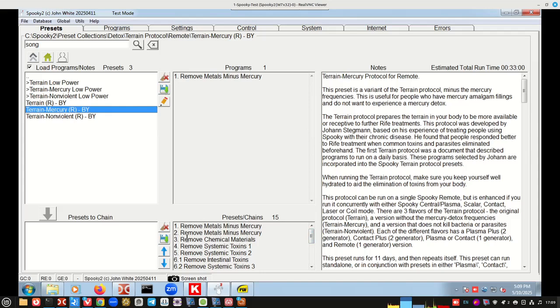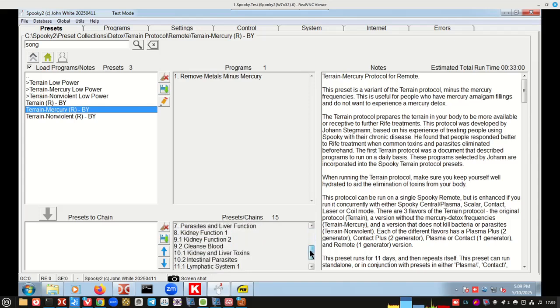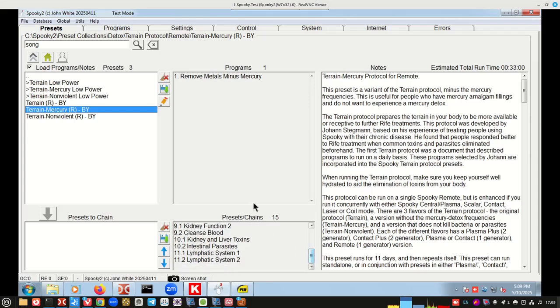Then day three is remove chemical materials. Now notice there's 15 presets in the chain, even though there's 11 days. That's because if we scroll this down, for instance, the kidney, this is day nine. Well, day nine spends 12 hours on kidney function two and then 12 hours on cleansed blood. That's the reason there's 15 presets in here.